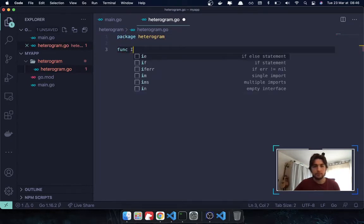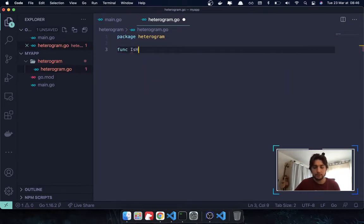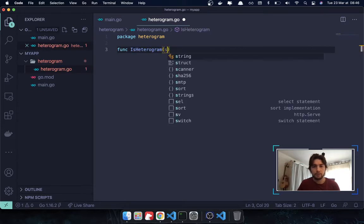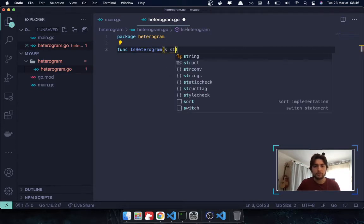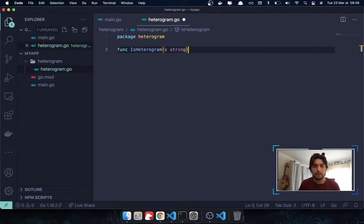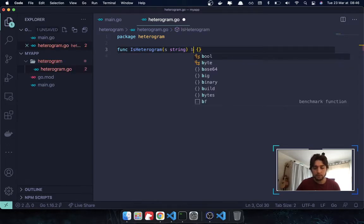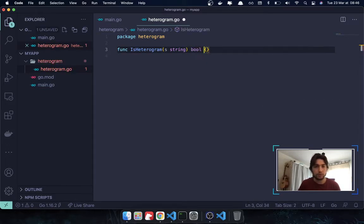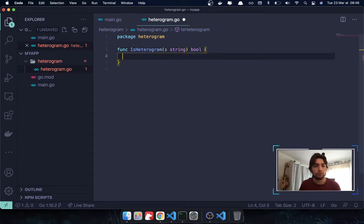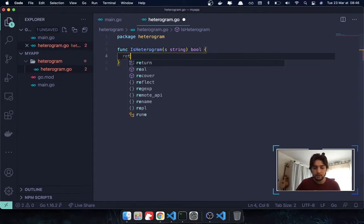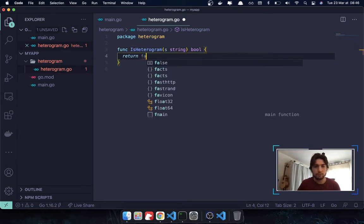heterogram.go file, package heterogram. And the function is going to be named IsHeterogram. So, we're going to pass in a string, as I said. And we're going to check if it is a heterogram or not. So, we are expecting a boolean, either true or either false. I'm going to say false for now.